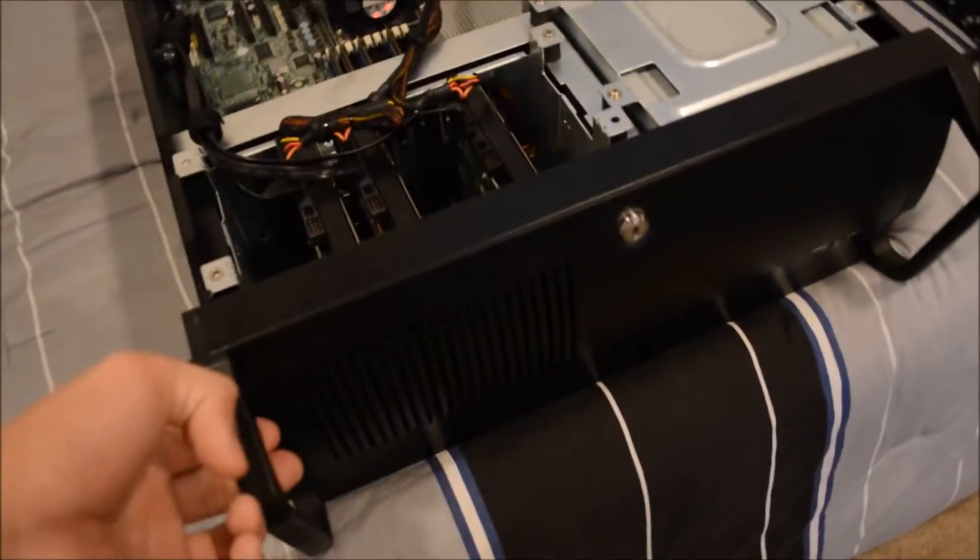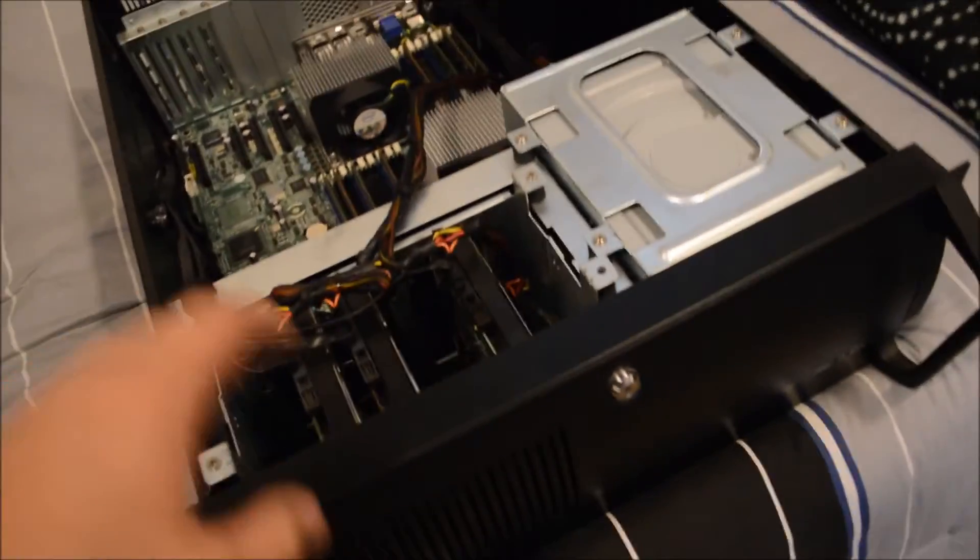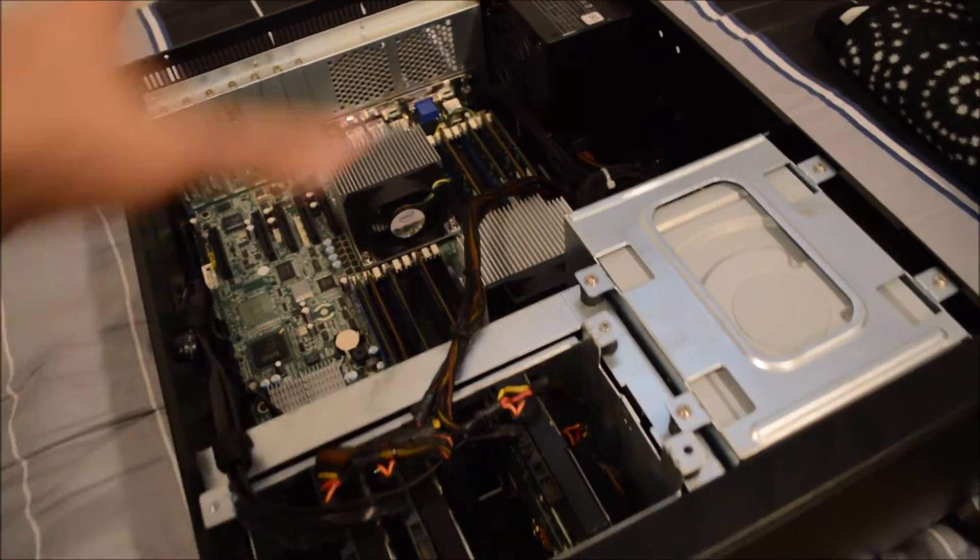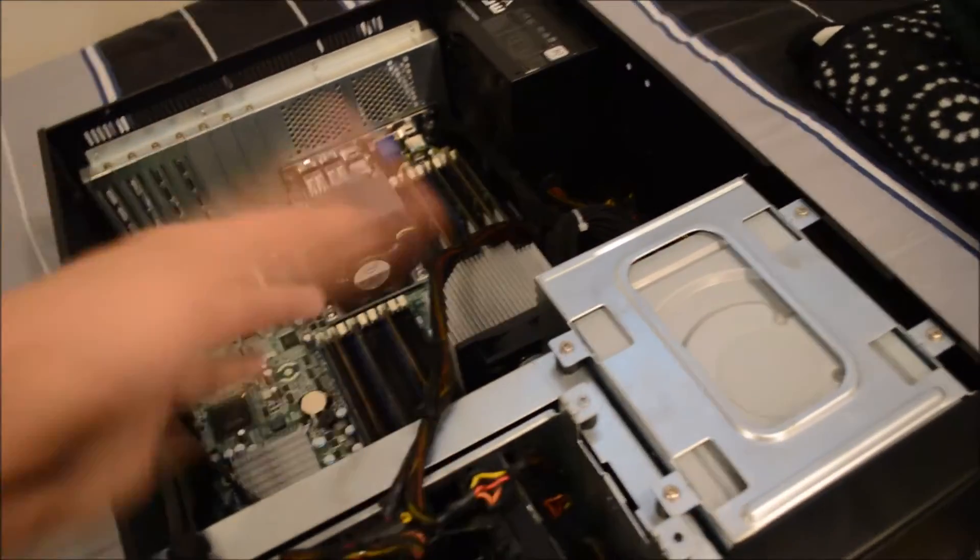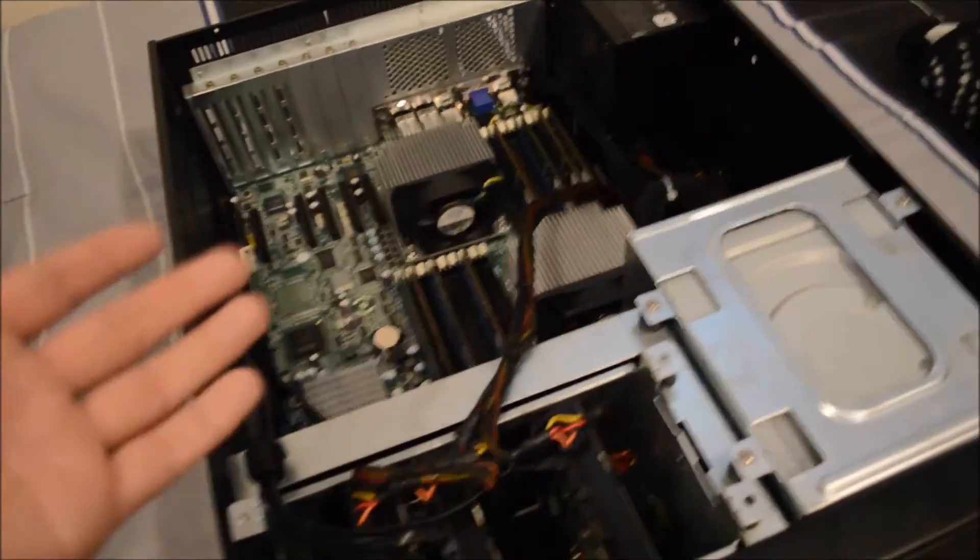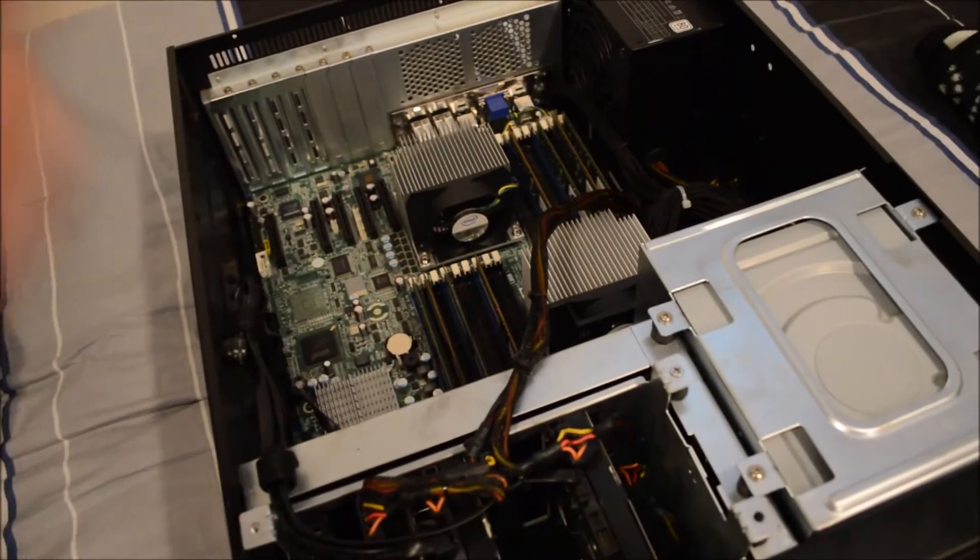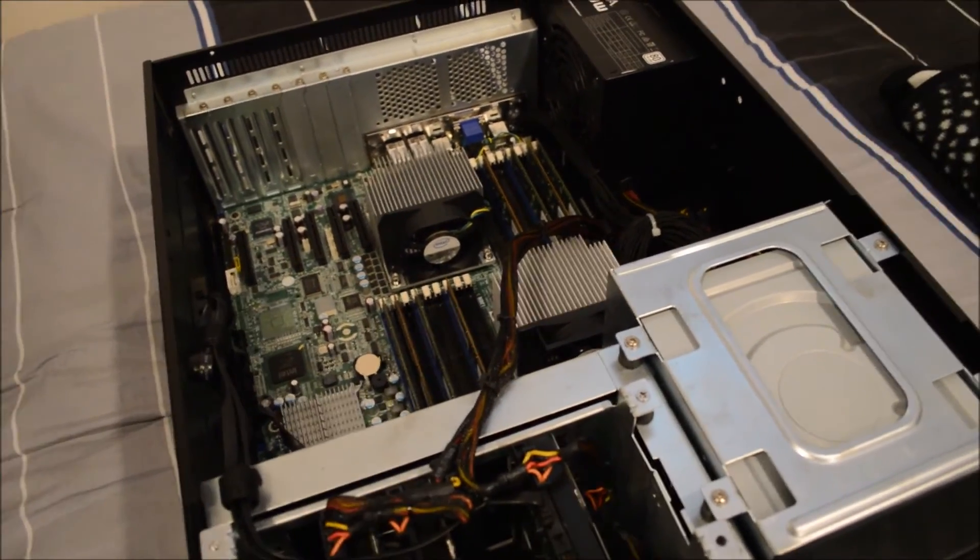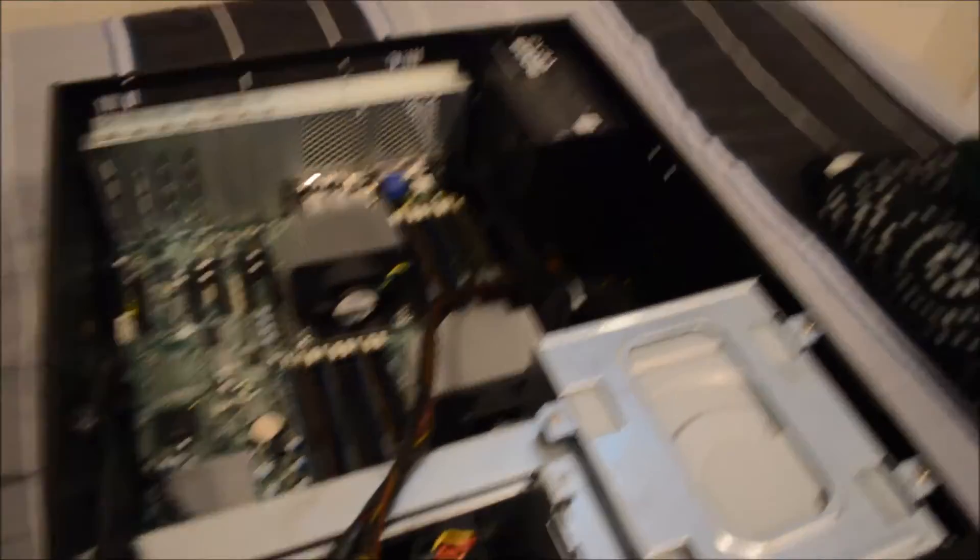And I've also got a new case coming in from Rosewill, it's way nicer than this one. It doesn't have a black interior, which doesn't bother me because I pretty much never look inside of here, and that's about it.